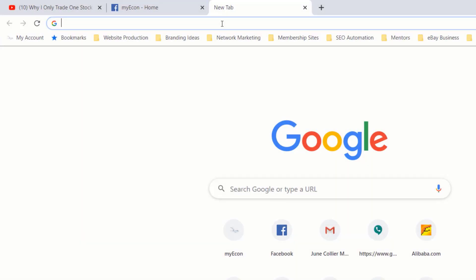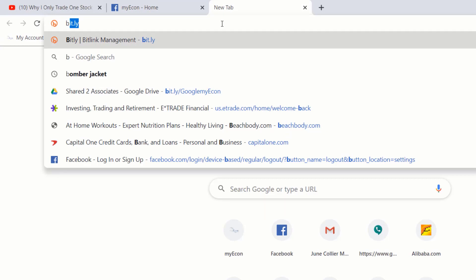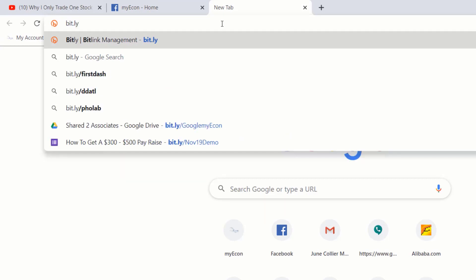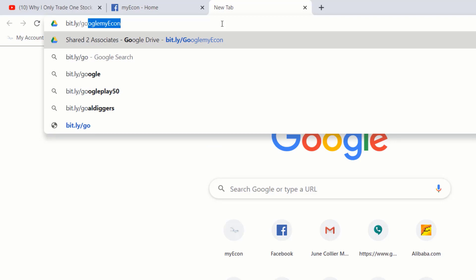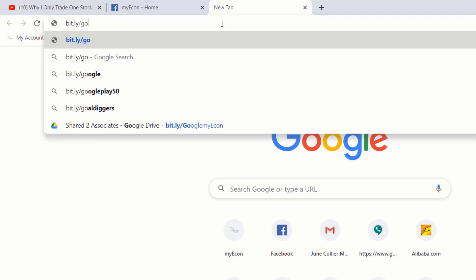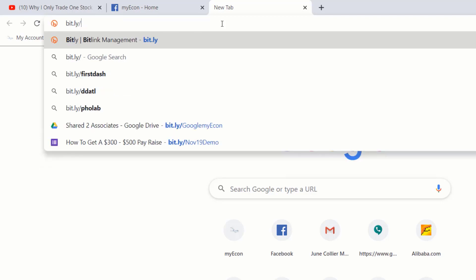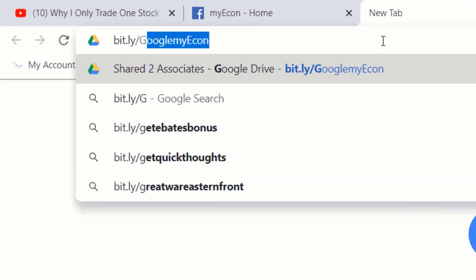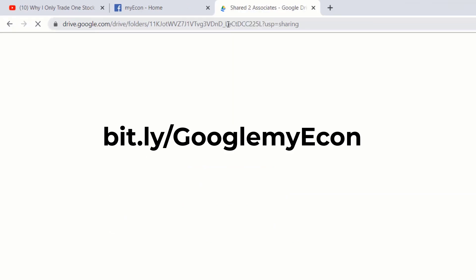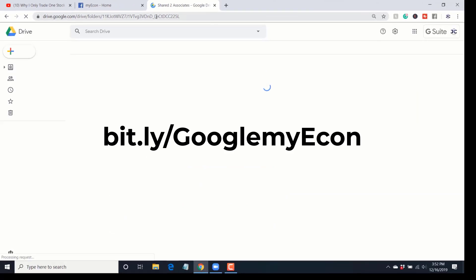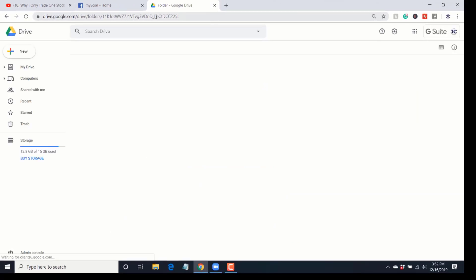I've got a new image that's going to be coming out tomorrow. What I want you to do is go to bit.ly/GoogleMyEcon — it is capital G, Google, my econ — and it is case sensitive.